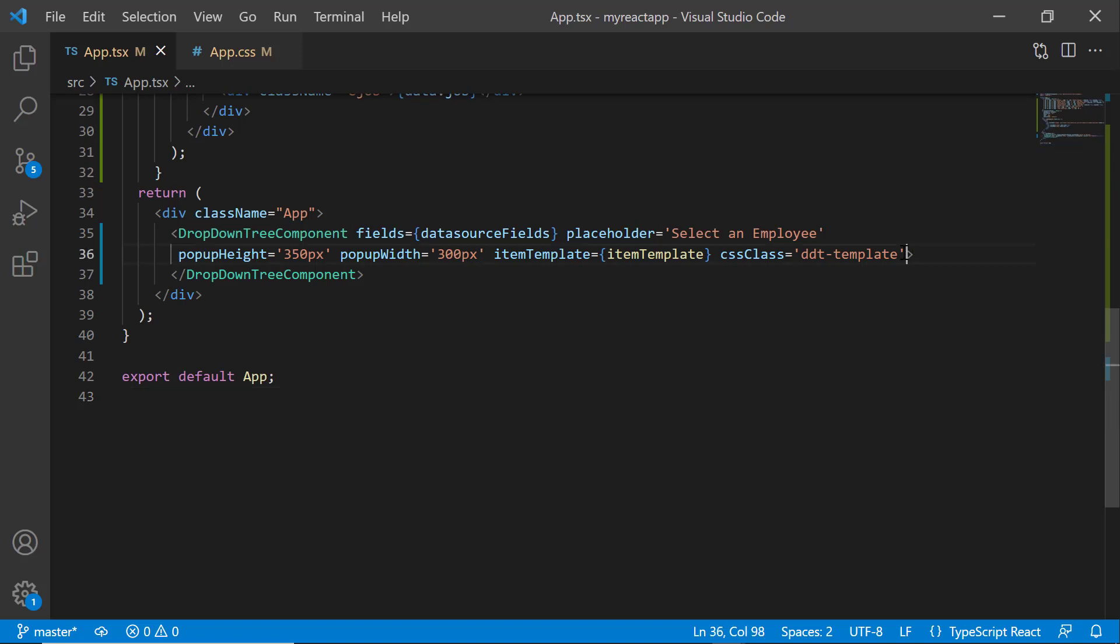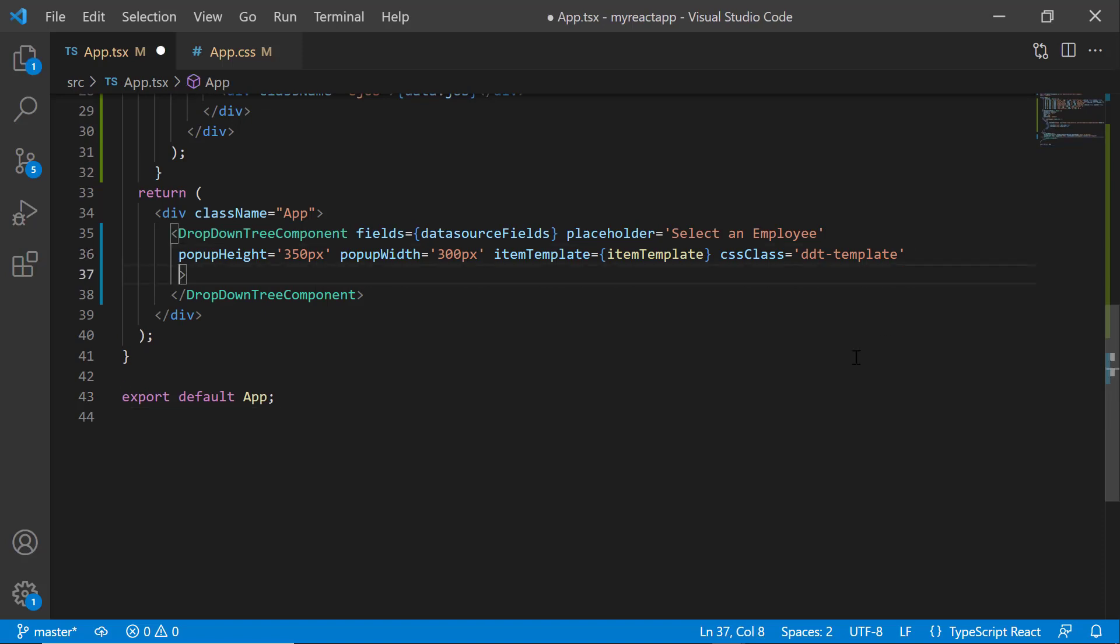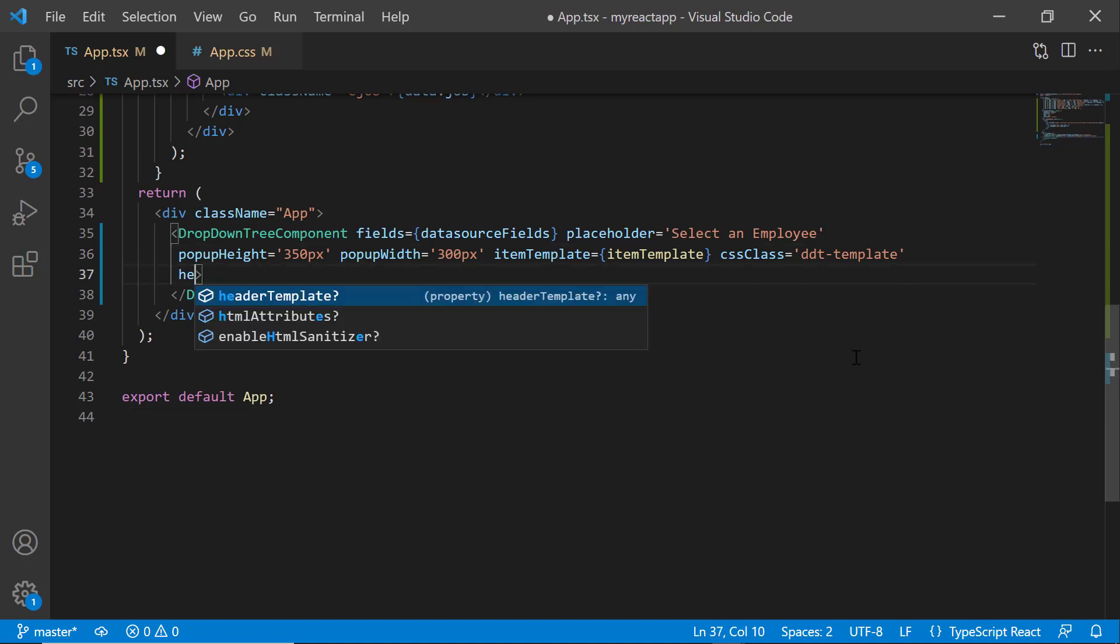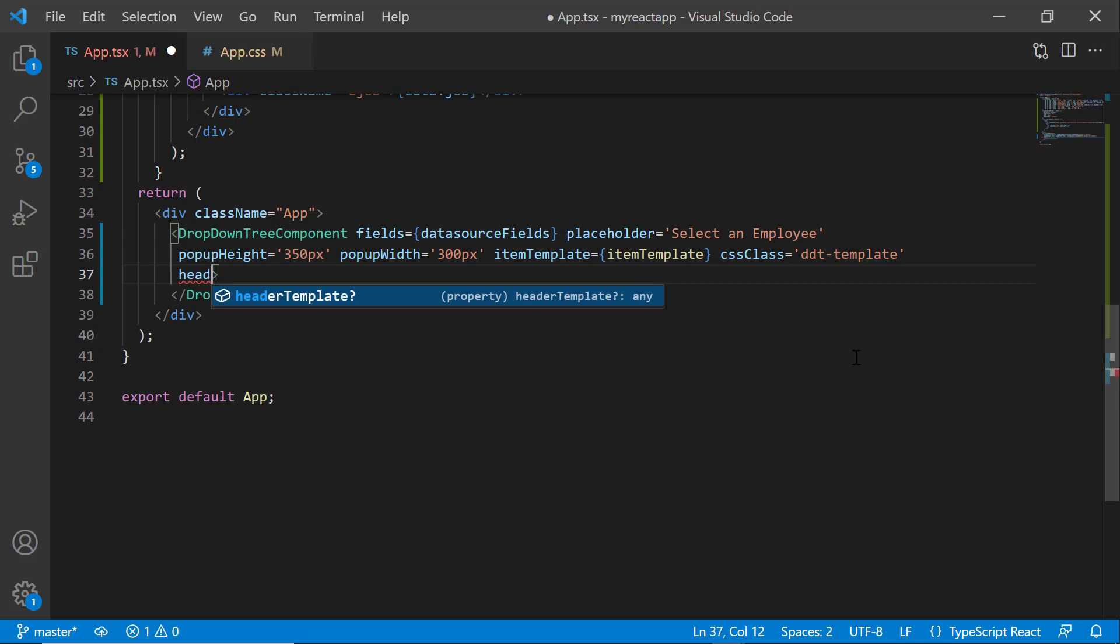Next, let me show you how to add a header to the popup. For that, I set the headerTemplate property to headerTemplate.